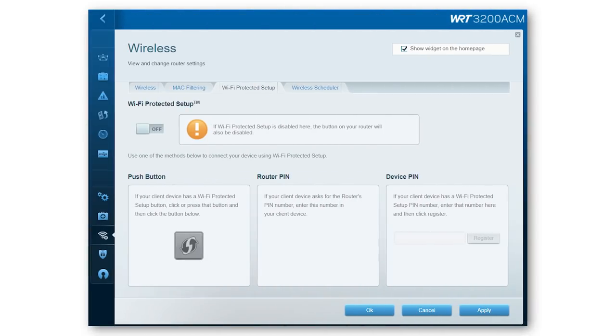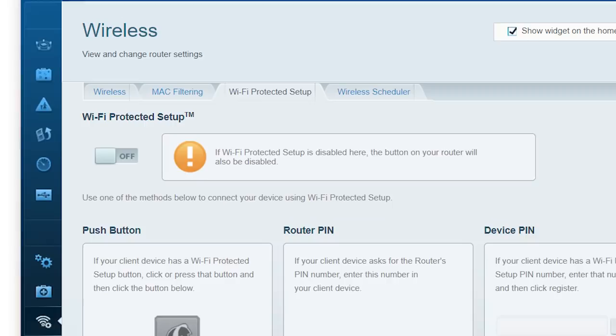If your router has WPS, it would probably be in the WiFi settings for your router. If you don't know how to access your router's settings page, you can usually go into a web browser and type in either the address 192.168.1.1 or 192.168.0.1.